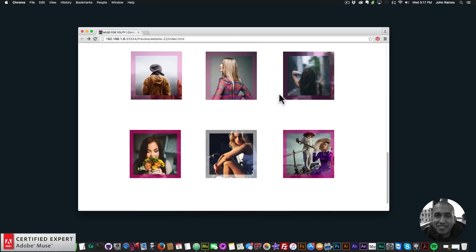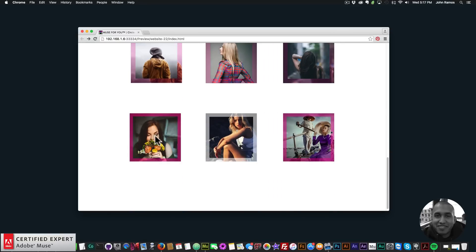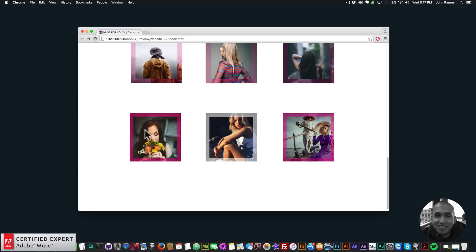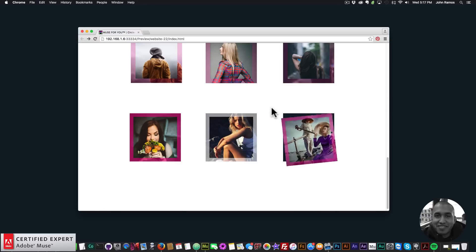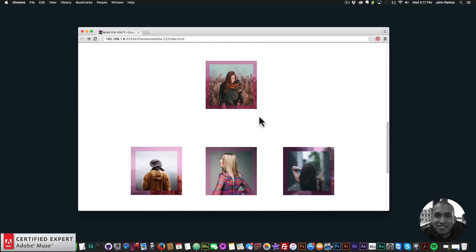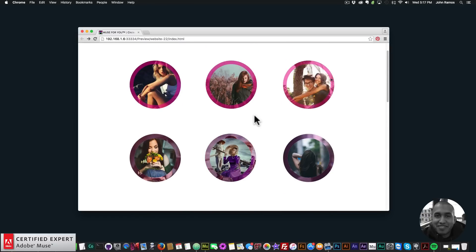It can be a very creative way to showcase information on your Adobe Muse website. If you have a photo gallery, you can give more information about each photo. You can also interchange them — circle on square, square on circle — for some really interesting effects. In this video tutorial I'm going to show you how to use this widget and where to access it, so let's begin.